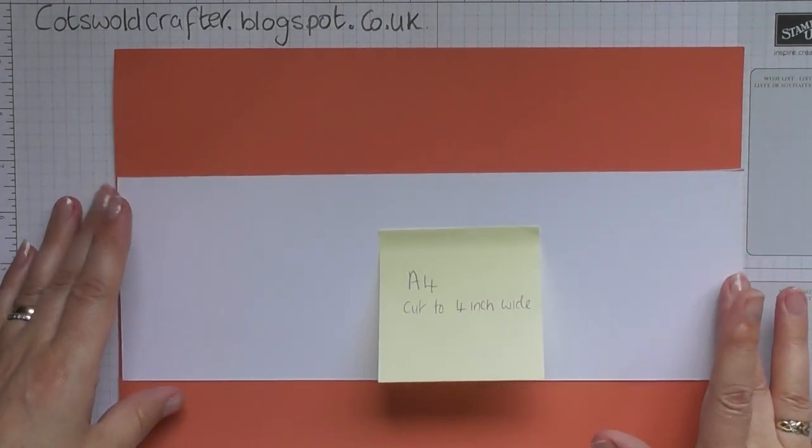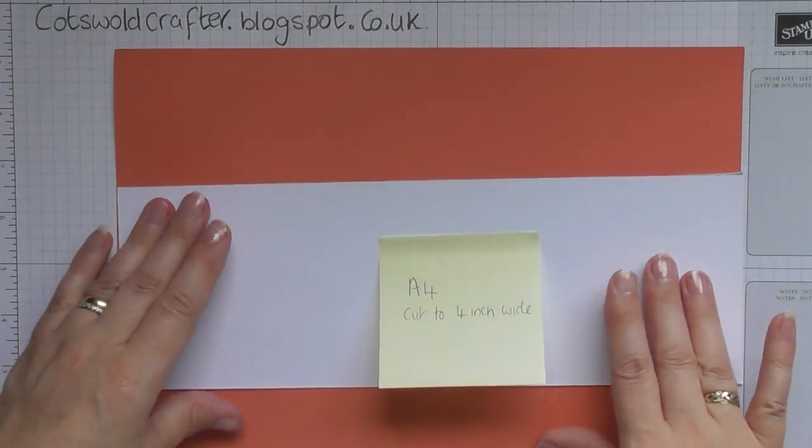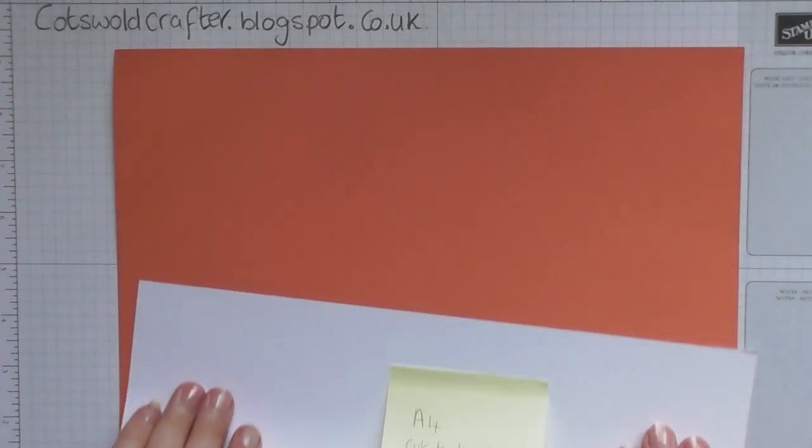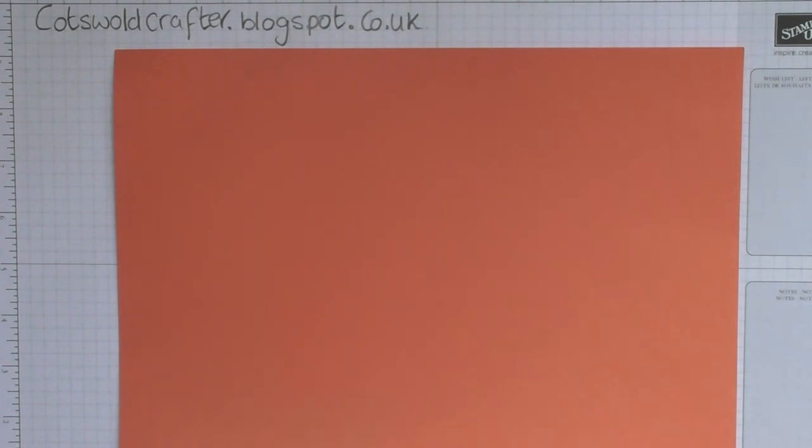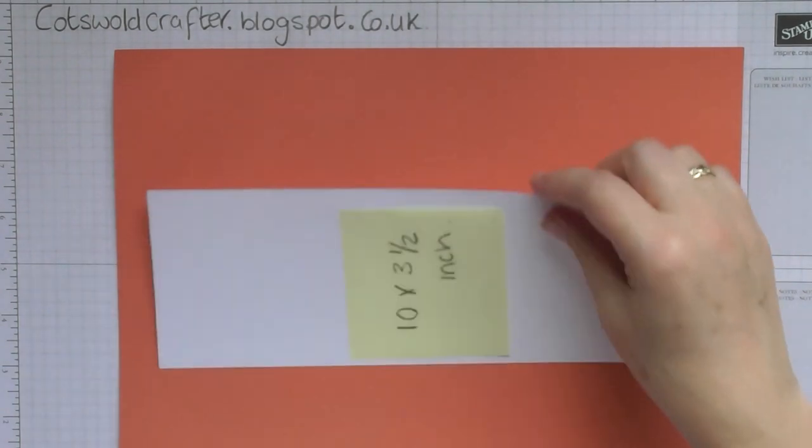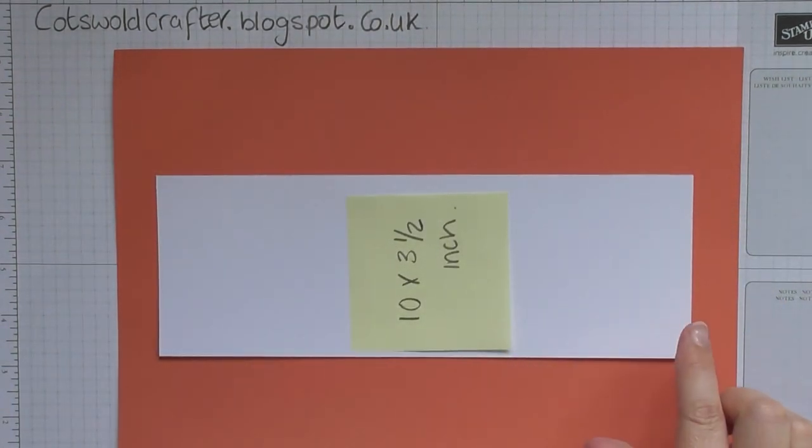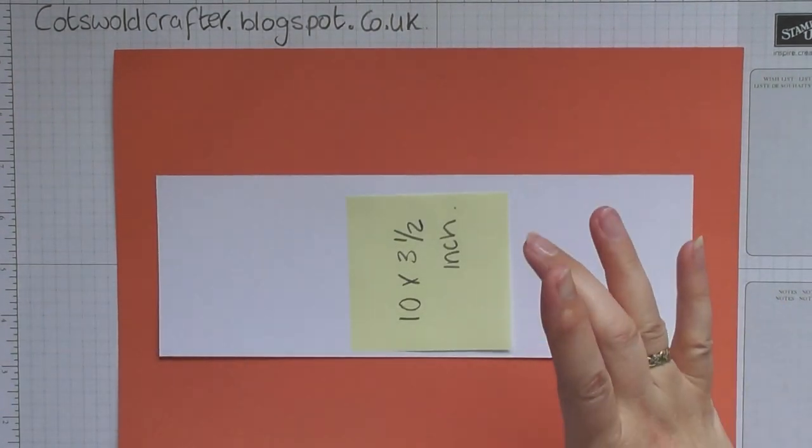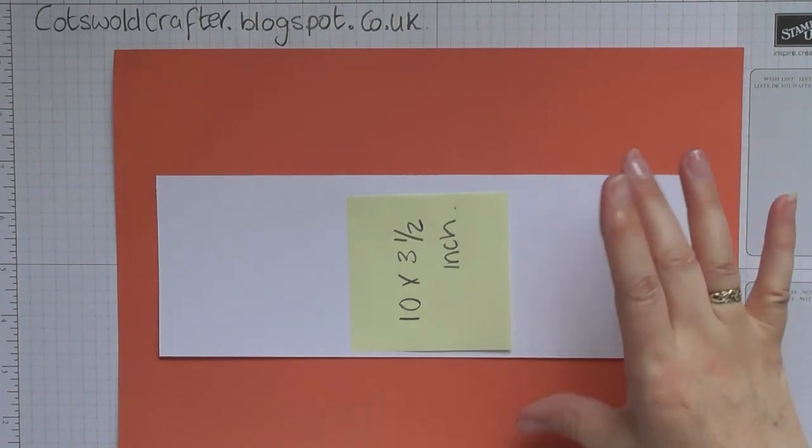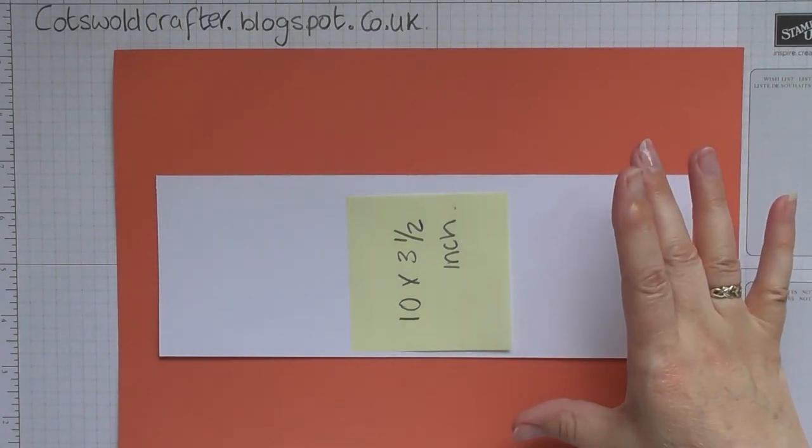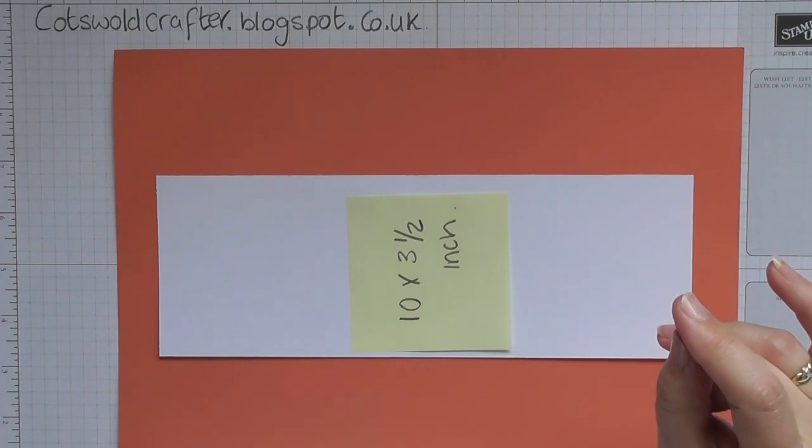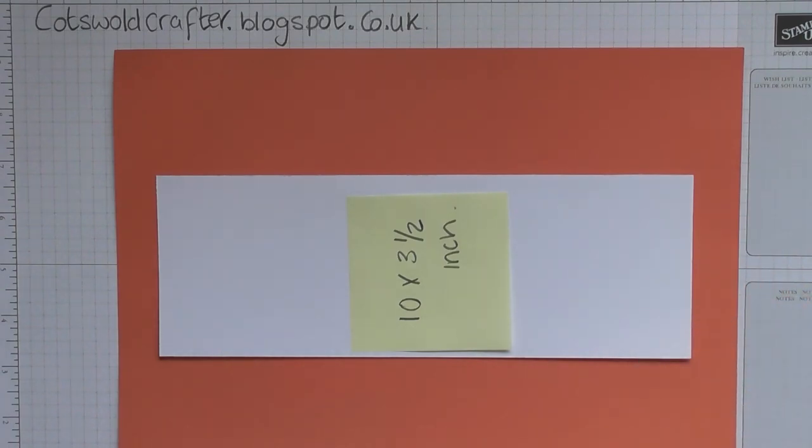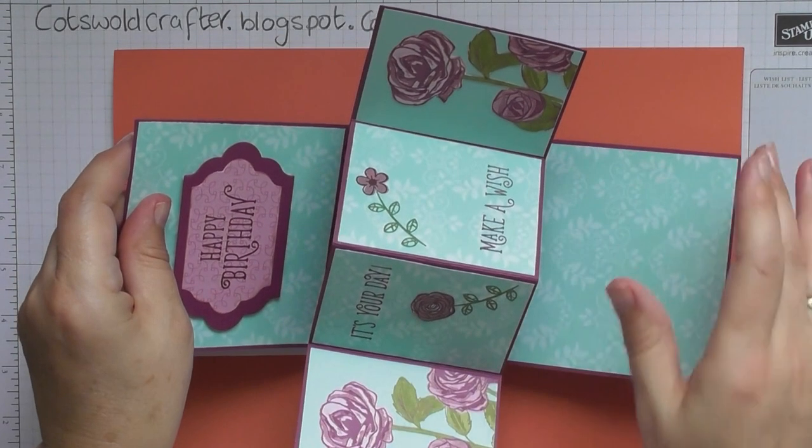I will have all of the measurements down on the post on my blog that I'll leave a link below to. Then you'll need a piece that is 10 inches long by three and a half inches wide, and this is to make the four panels.